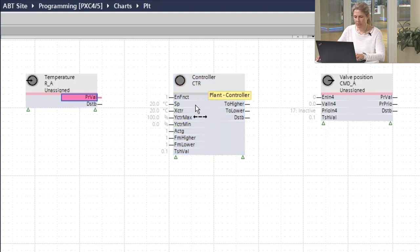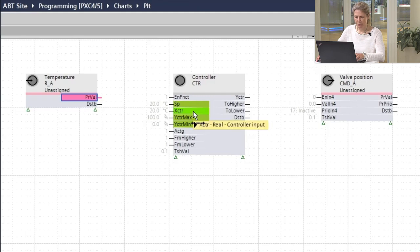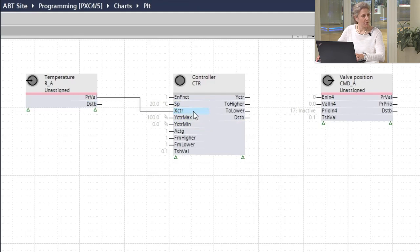We choose the control input pin and click to establish the connection.